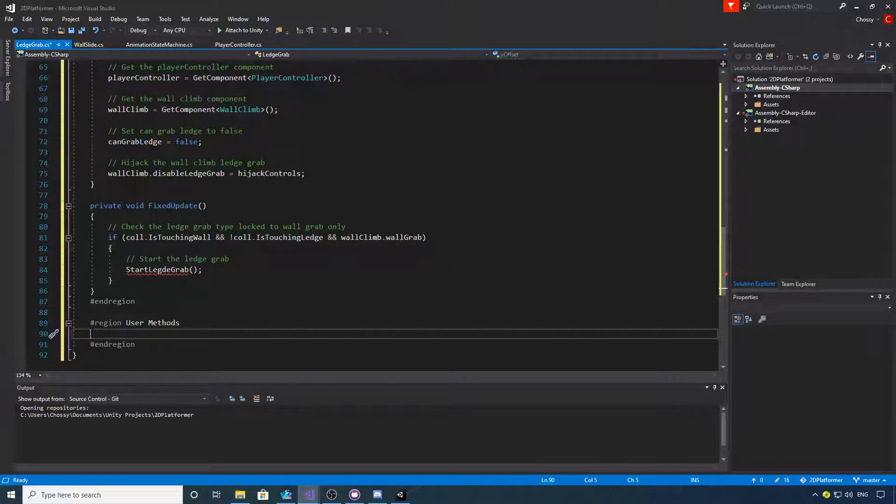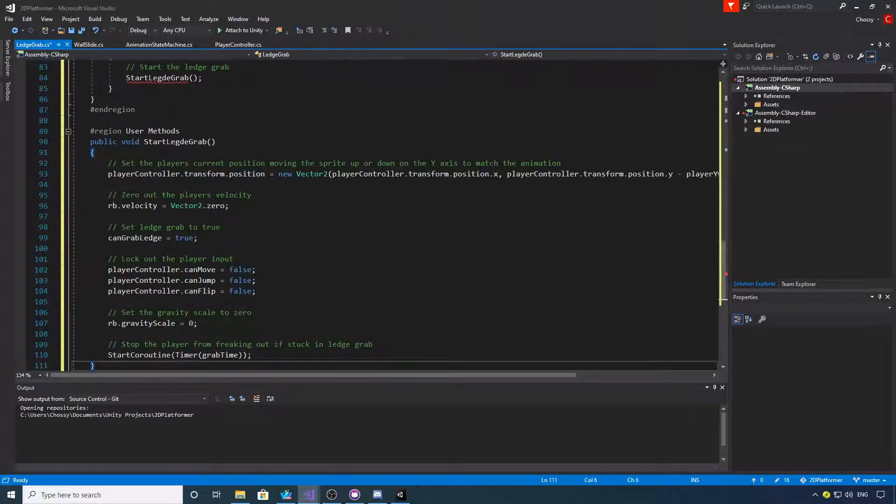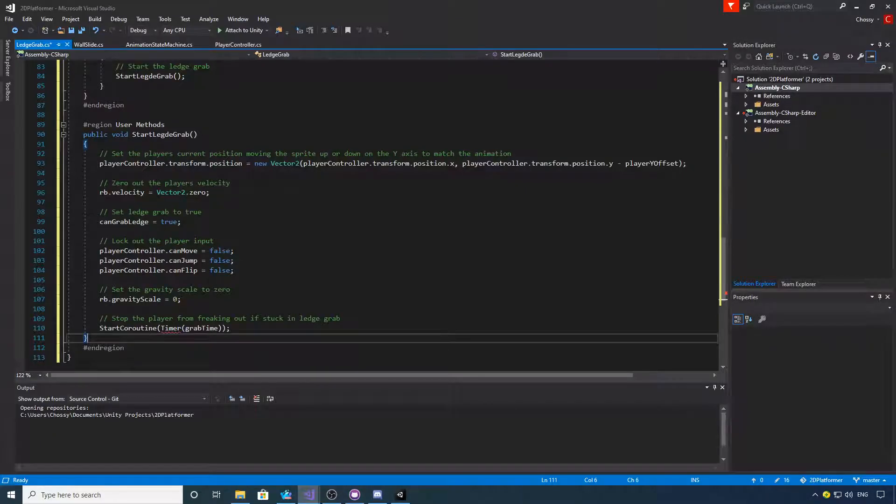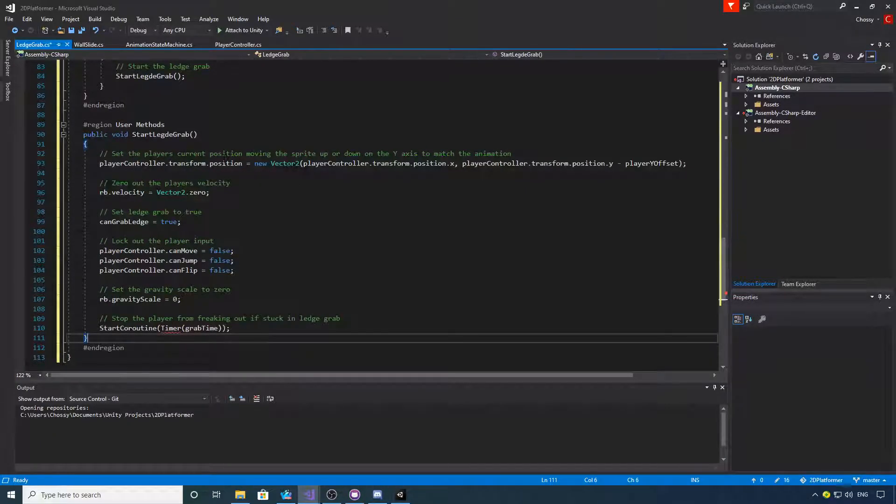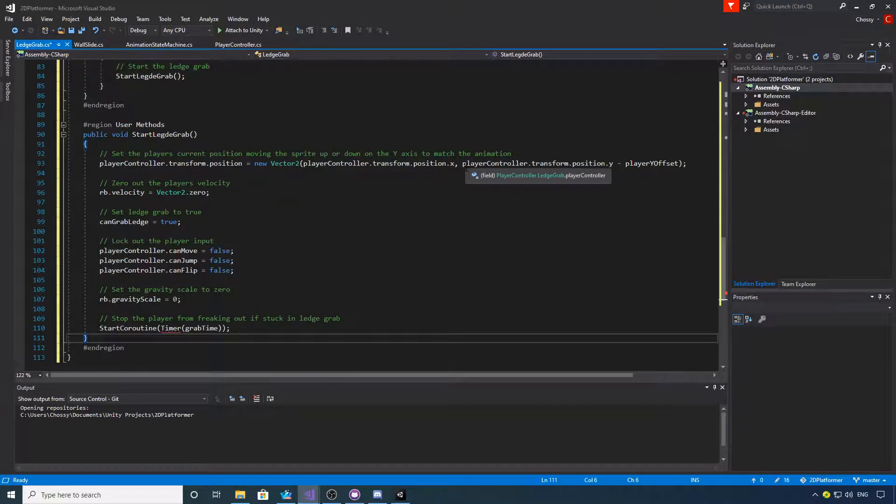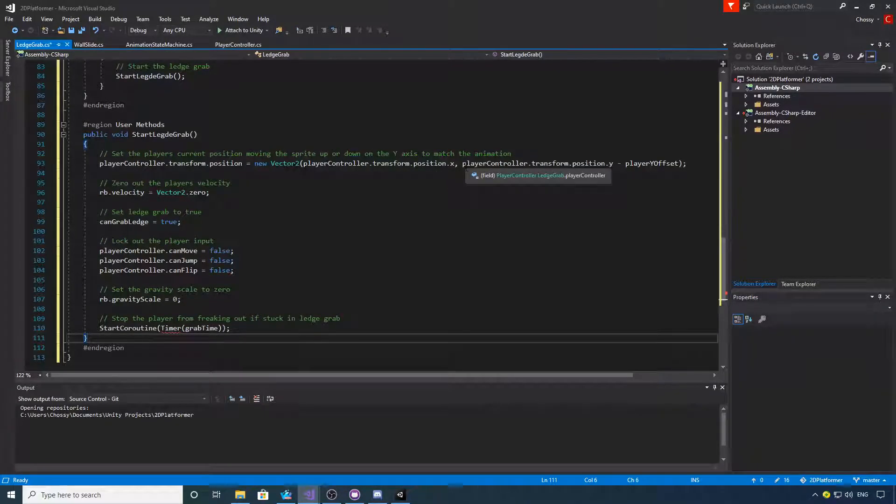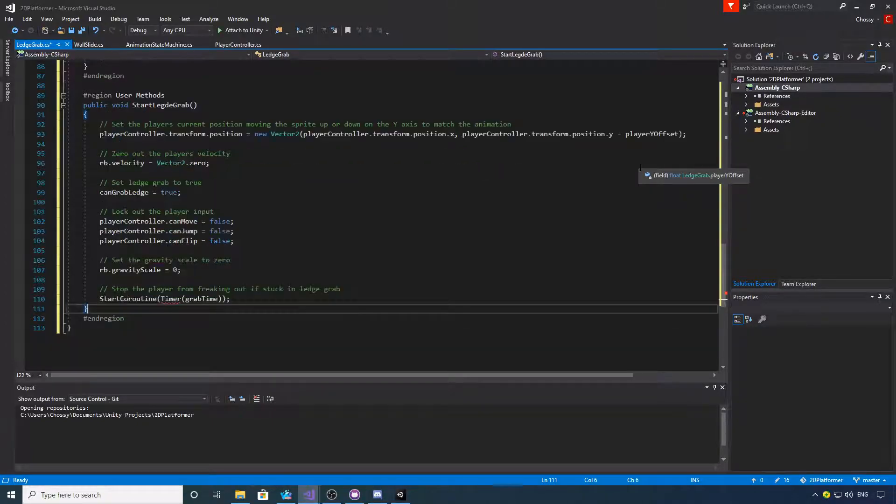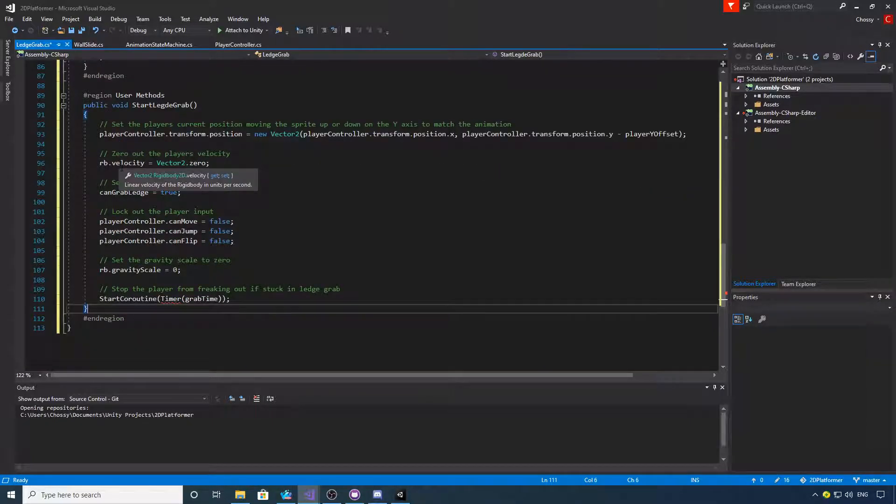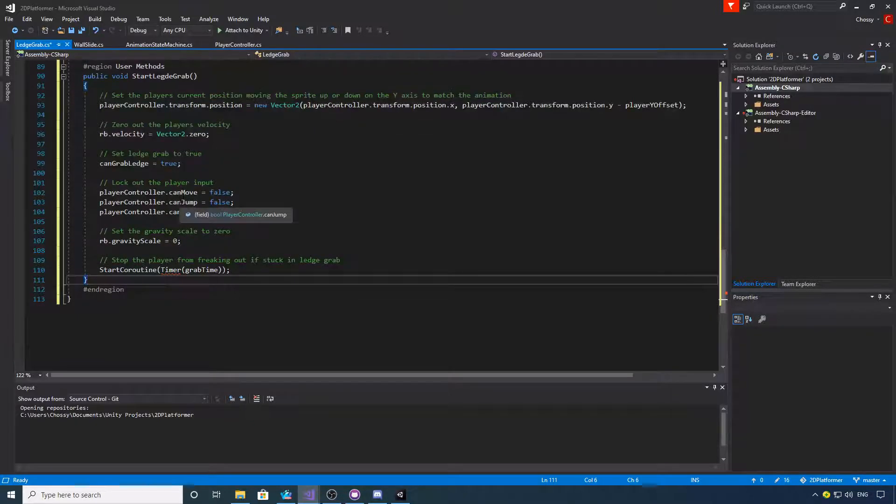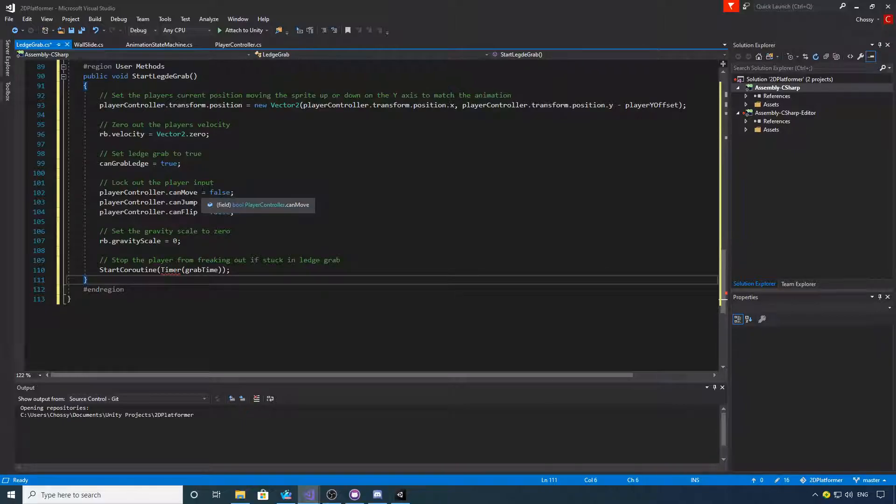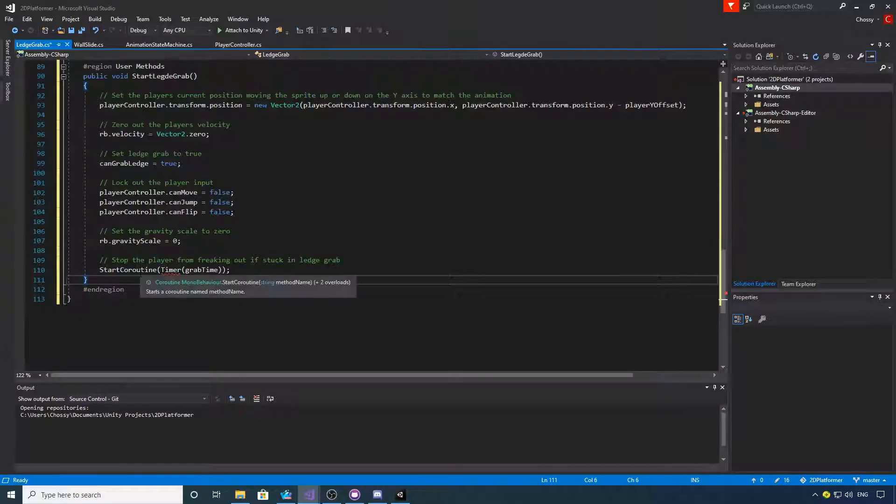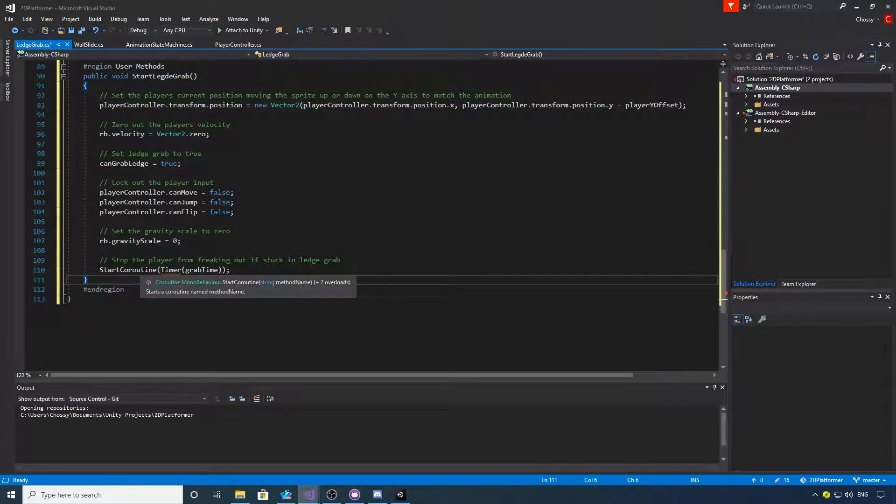Okay, so this is the start ledge grab method. What we're going to do is exactly the same as we did with our basic ledge grab. We're going to set its transform position x and its position y plus the player offset. We're going to zero out the velocity, we're going to set can ledge grab to true. We're going to disable all the player movement, we're going to set the gravity scale to zero, and then we're going to start the co-routine.